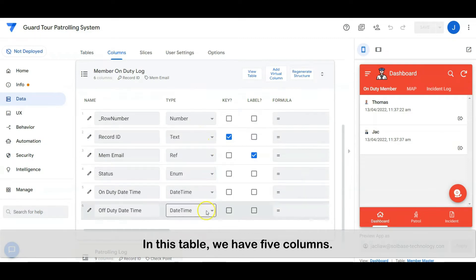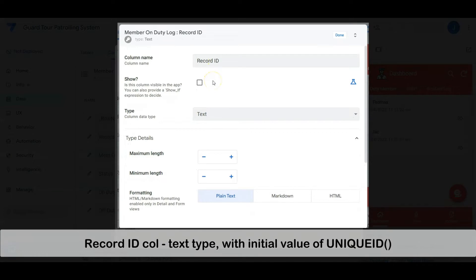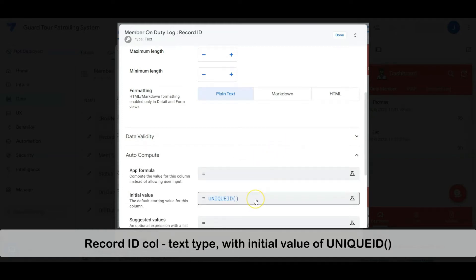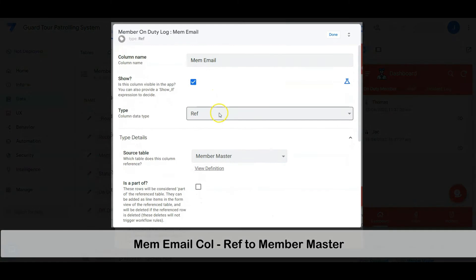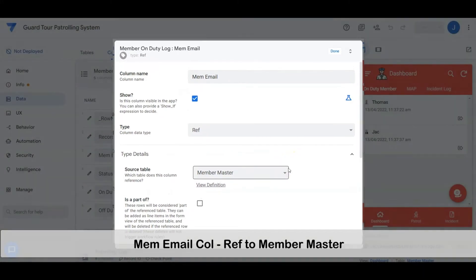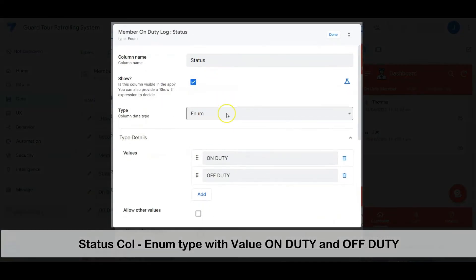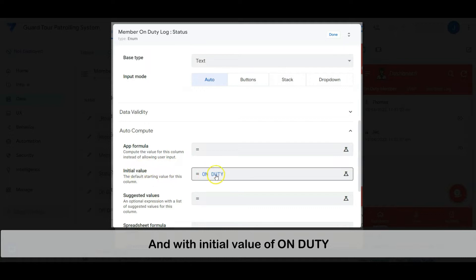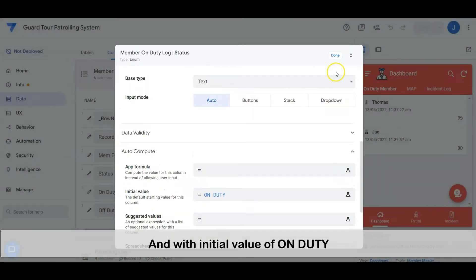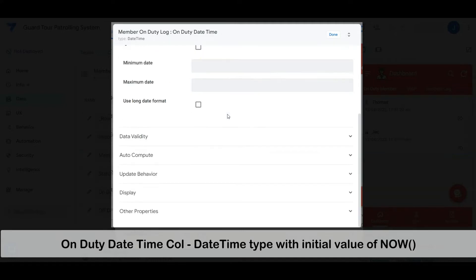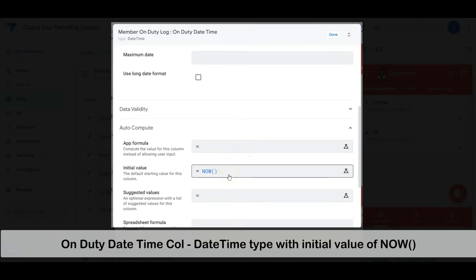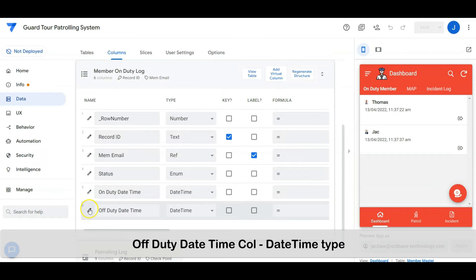In this table we have five columns. The record ID column is a text type with an initial value of unique ID. The member email column is a reference column to the member master table. The status column is a new type with values of on-duty and off-duty, and an initial value of on-duty. The on-duty datetime column is a datetime type with an initial value of now. The off-duty datetime column is a datetime type.